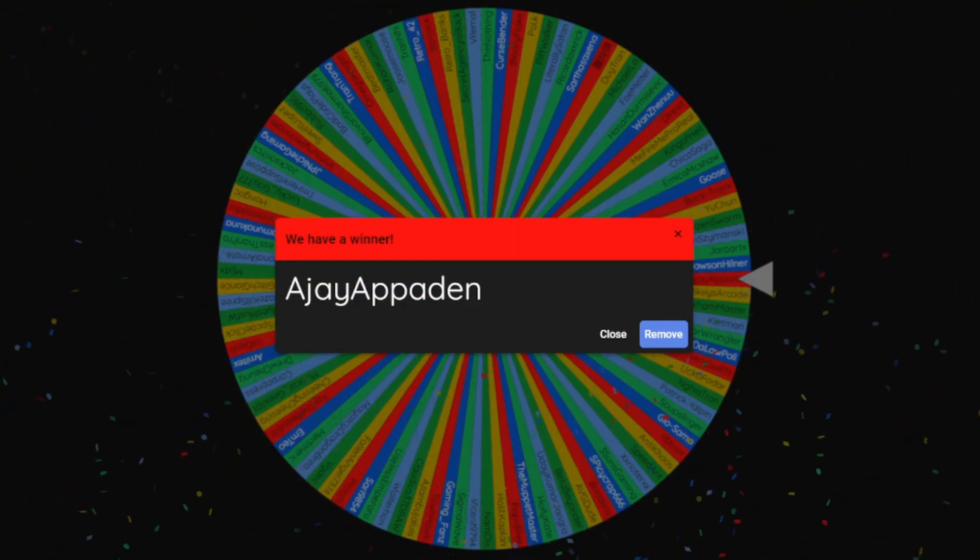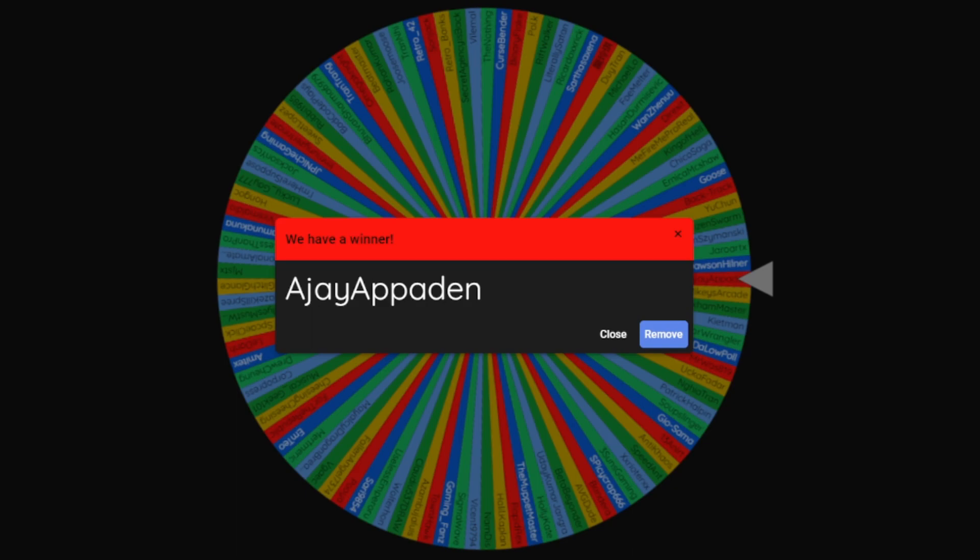And the first person is, look at that, we have a winner: AJ Appadin. I can remove you but that is just to stop you from winning again. Makes life a bit easier. The amount of times I've done it where someone's actually come up three times in a row before, but yes, well done. First winner is AJ Appadin. Here we go, remove. Congratulations, you've got a game.